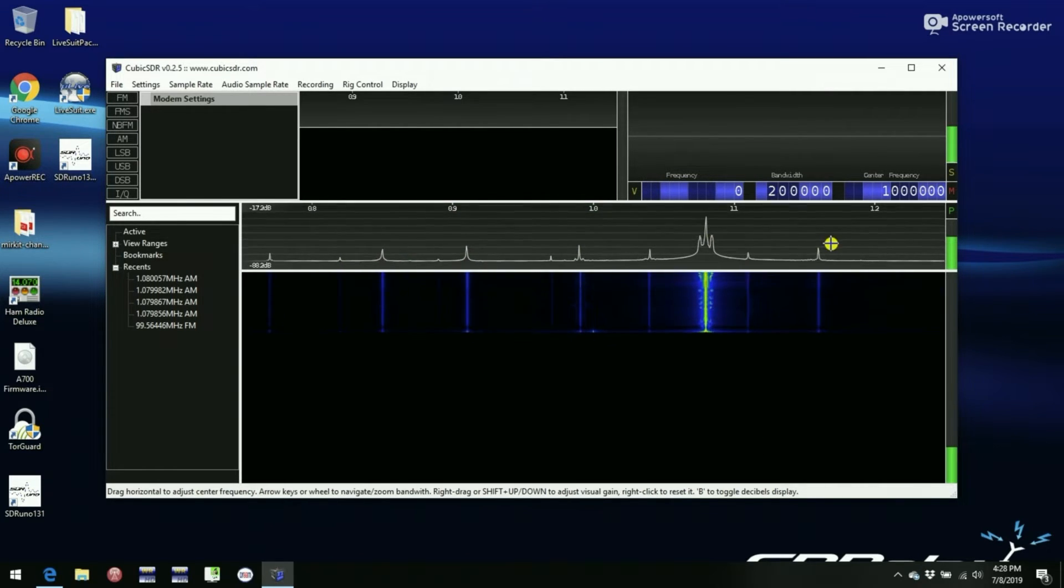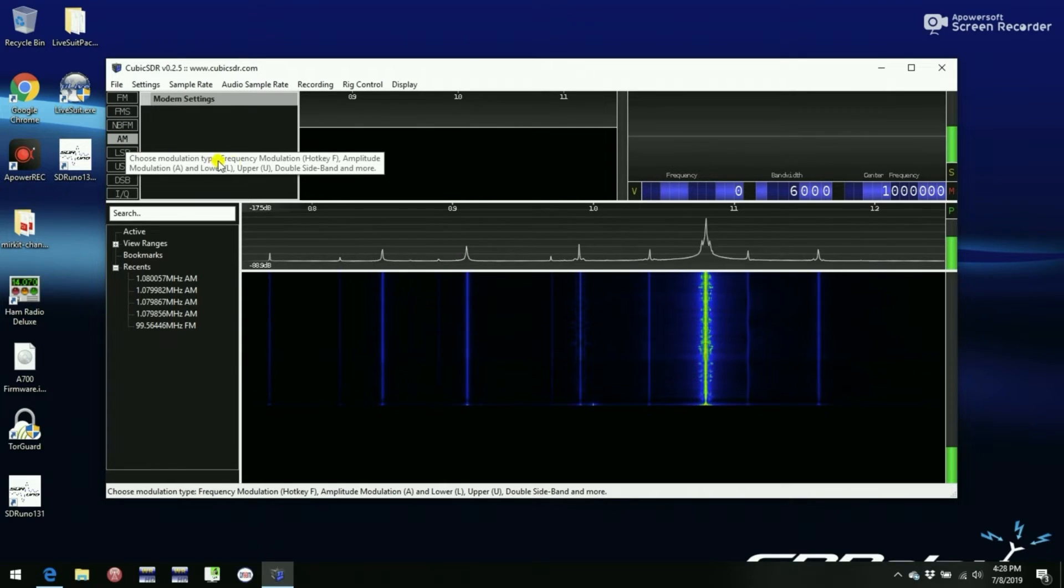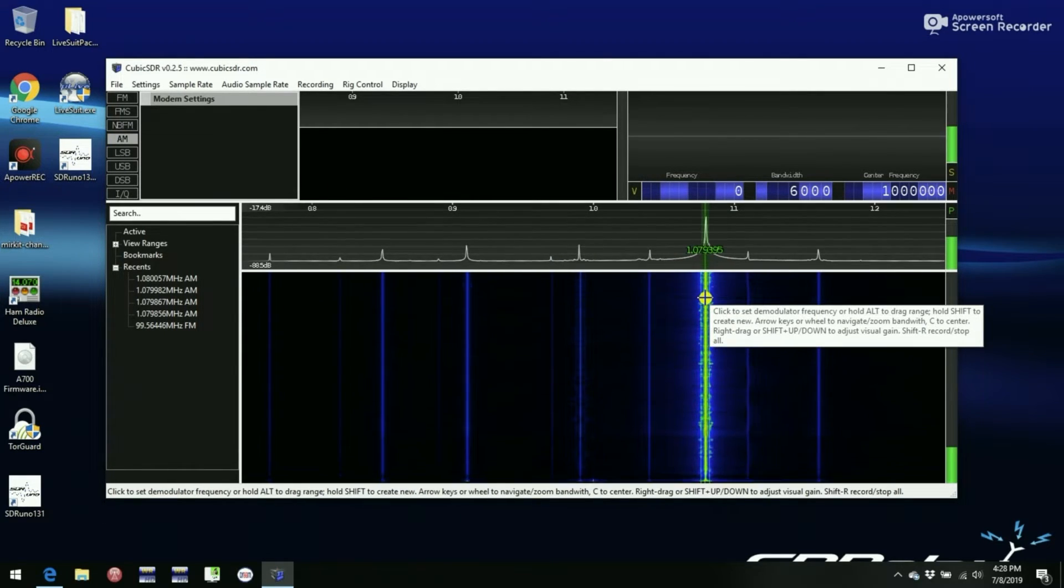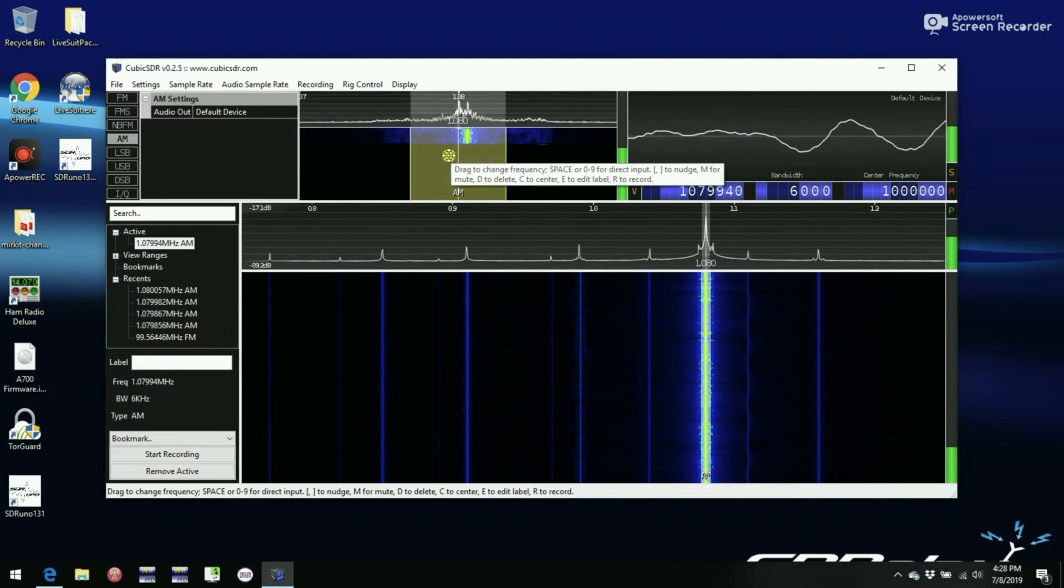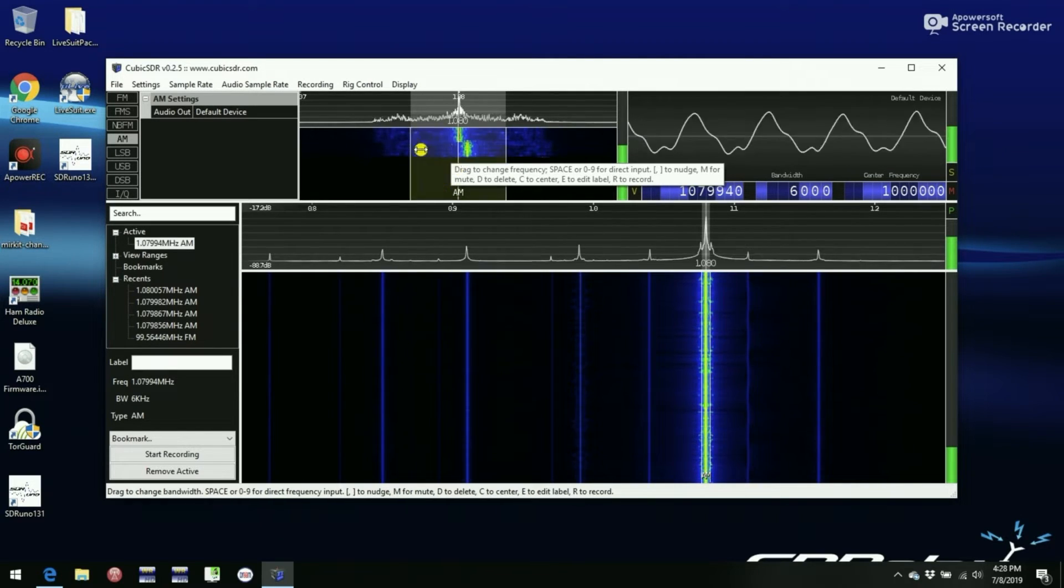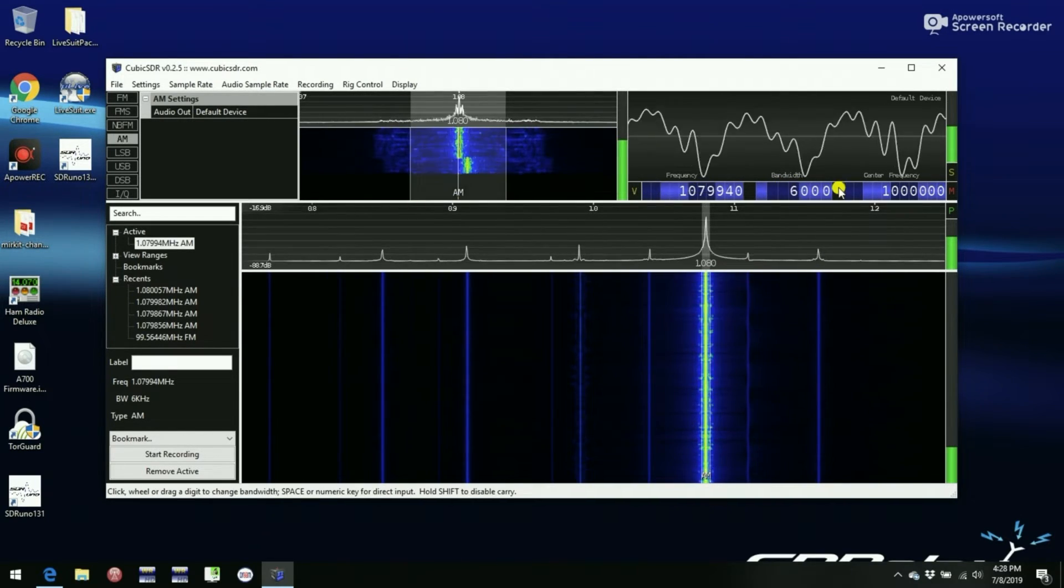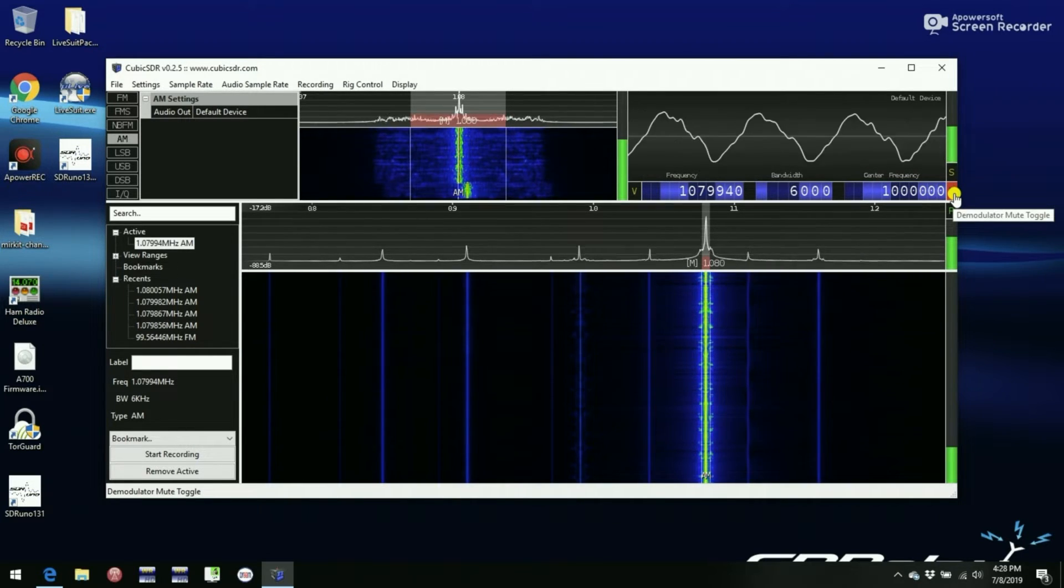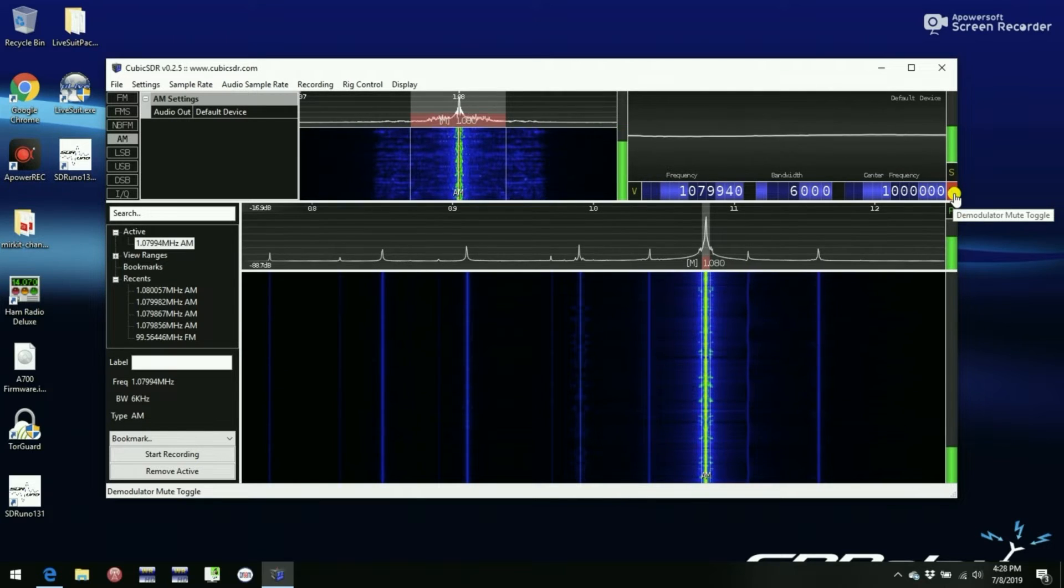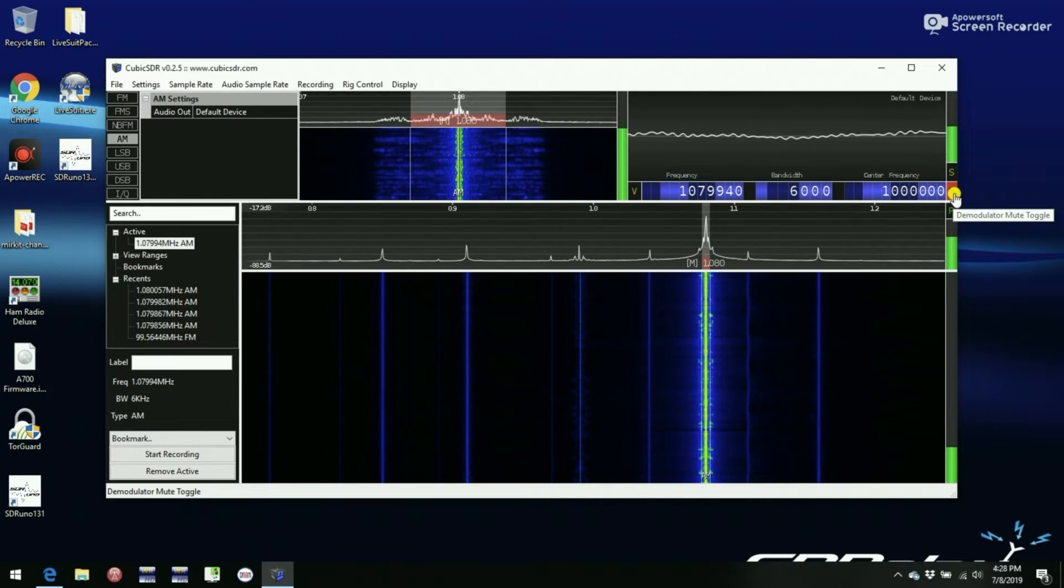And once again, we see the AM broadcast band, so we click on AM for modulation type, and tune the station in the waterfall. And that's all there is to it, and you are remotely accessing the Pi, and go and have fun.